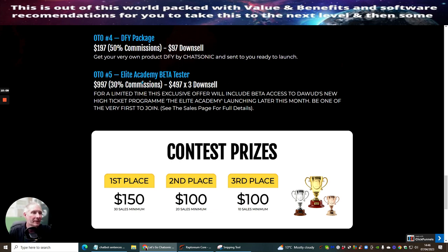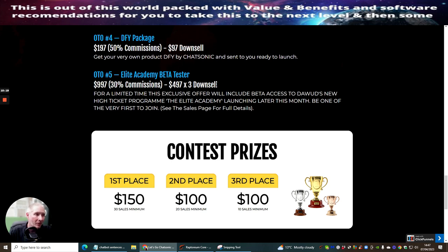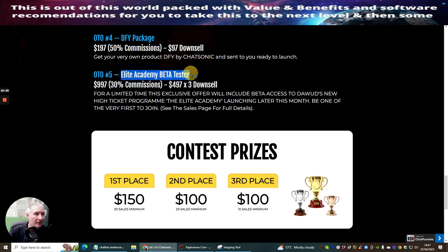This is Elite Academy beta tester as said before if you join this using my link you will also get access to my monthly memberships or my master membership which is a one-time price which you don't have to pay for because it's included if you go into the Elite Academy beta tester. So there's just something for you to watch out for.